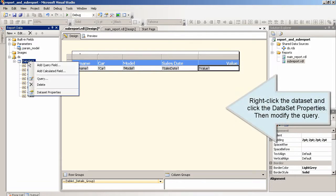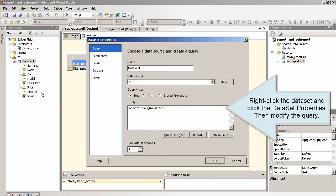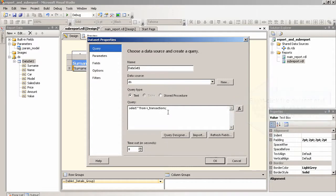Right click the data set and click the data set properties. Then modify the query.